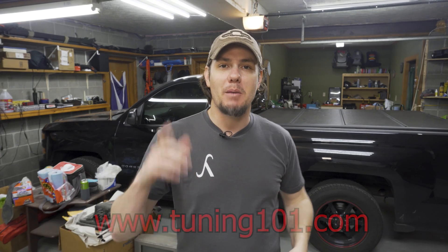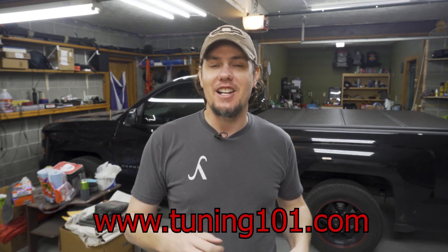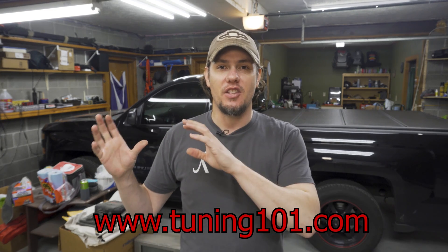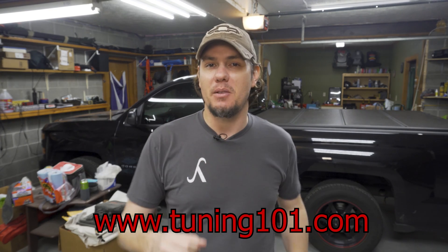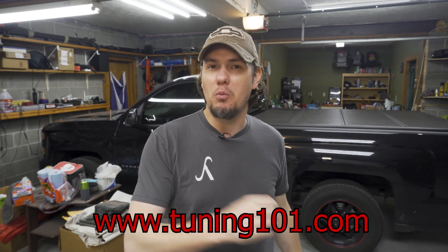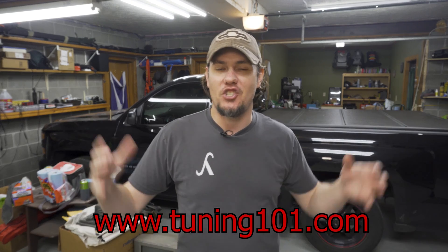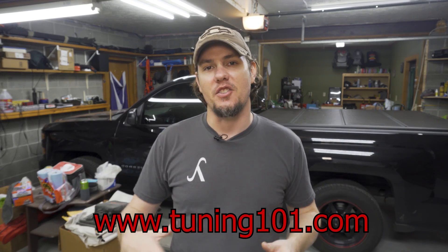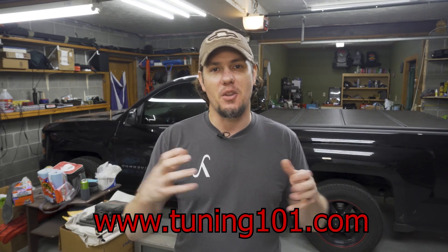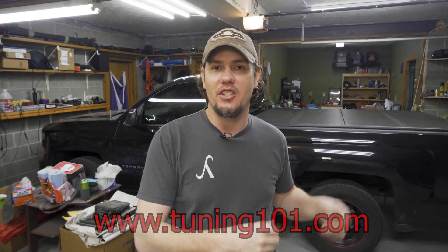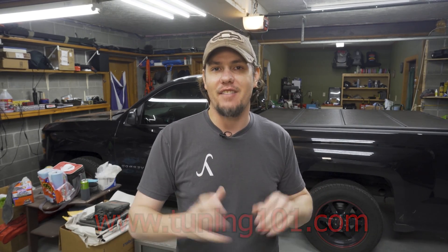As always thank you for subscribing, thank you for the likes. The likes are what really drives the channel, thank you for sharing this. Remember you can share it quick and easy by the address www.tuning101.com and as always check out the links down in the descriptions to merch, the Patreon for tuning assistance, all that fun stuff. ABT, always be tuning, and thank you for stopping by the garage.